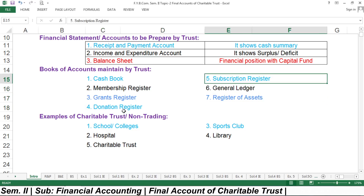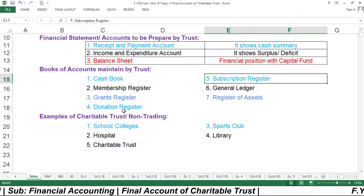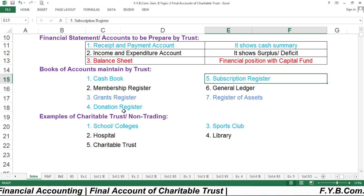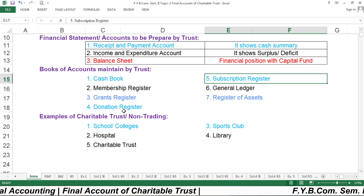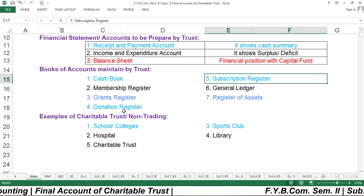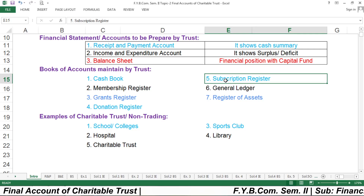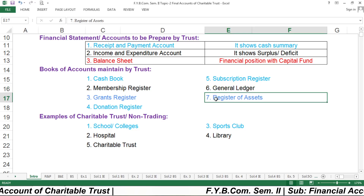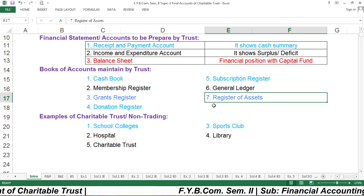The subscription register records the yearly membership fee paid by members. For example, in a library like Saraswati Vachan Mandir, you pay a subscription every year to avail books and a membership fee when you first join. The general ledger records general information, and the register of assets records what kind of assets the trust holds.